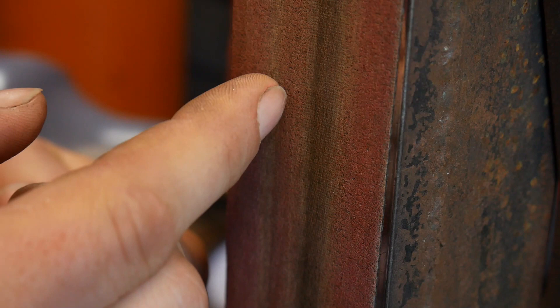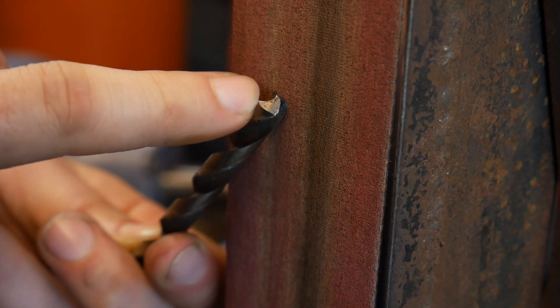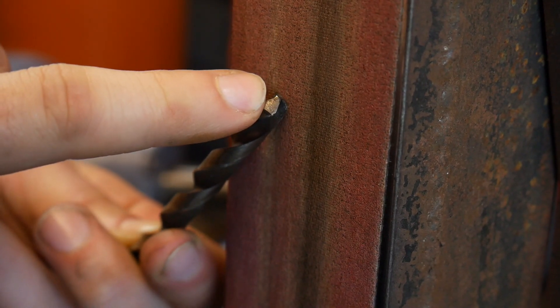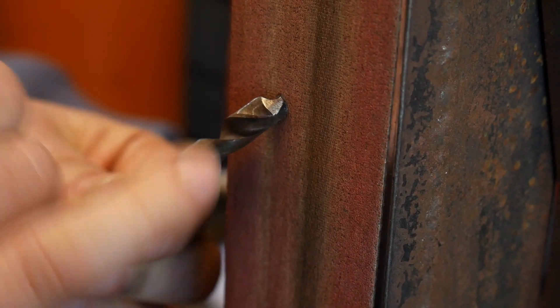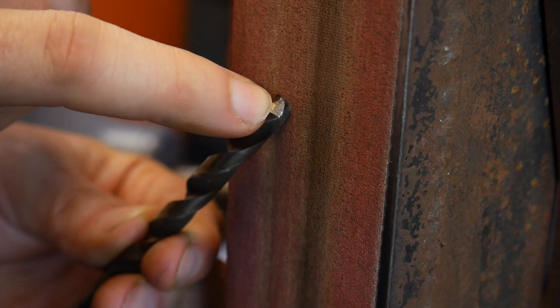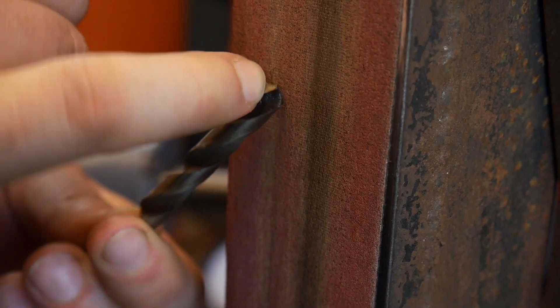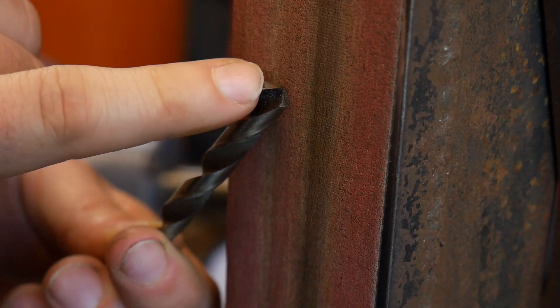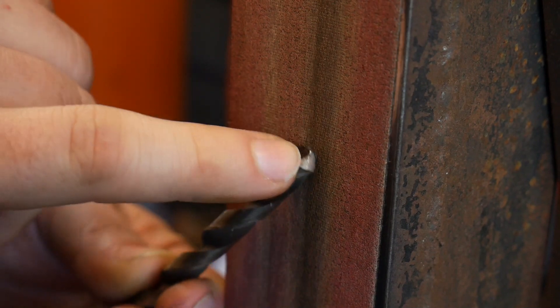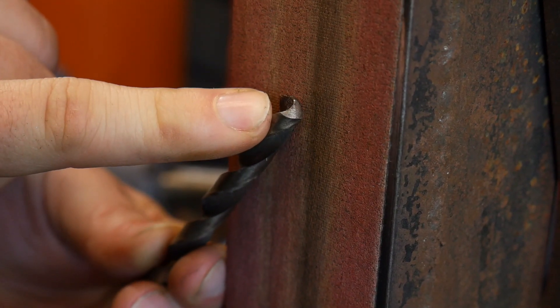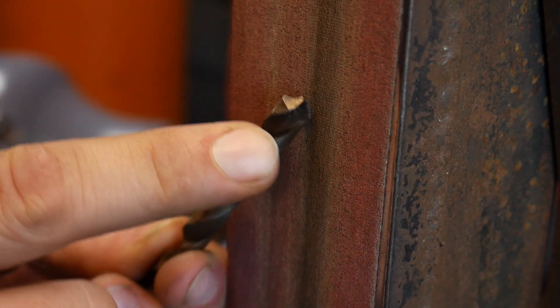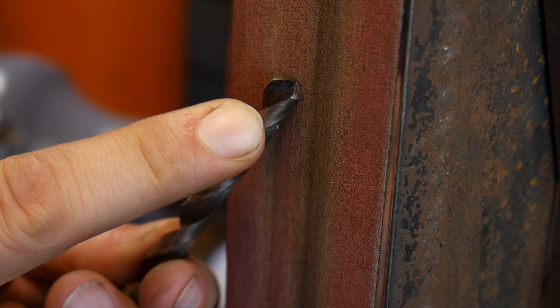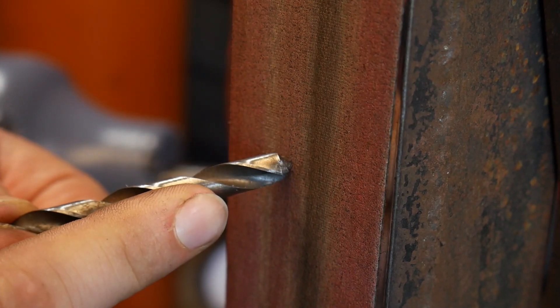You want to be cutting on the leading edge only. You don't want to be binding on the rest of the surface of the bit. Again, this rear portion of the bit is just to back up the front edge. The front edge is what does the cutting. The rear portion just follows through behind it. So you have to keep that in mind when you're running your chamfer here.